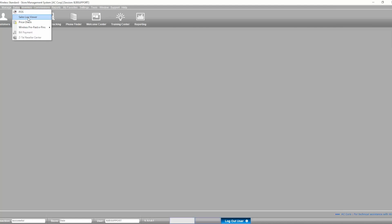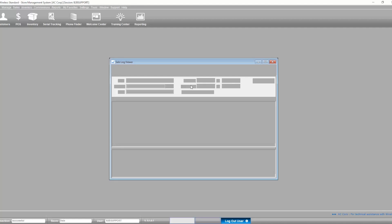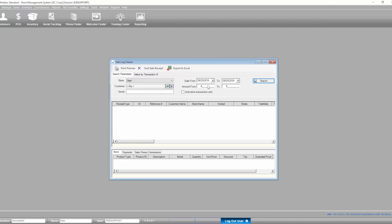The Sales Log Viewer is available from the main menu, Sales, Sales Log Viewer.